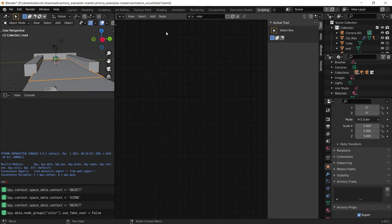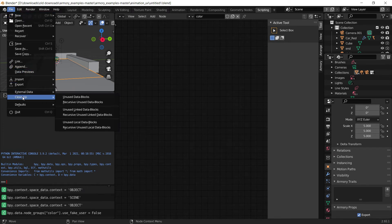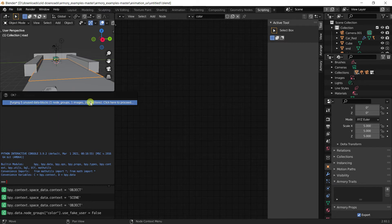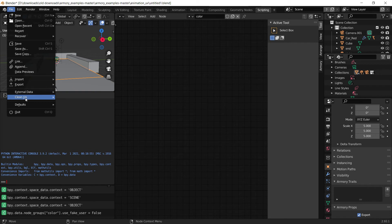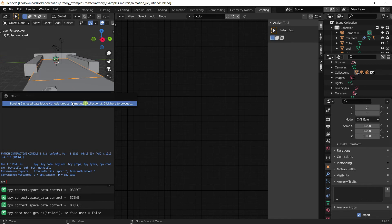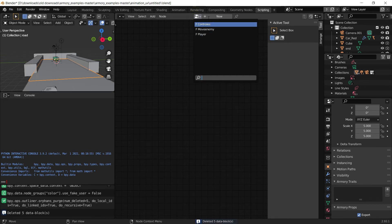What we can do is a magic click by going File, Cleanup, and click on Recursive Unused Data Blocks. That's going to look through your project, and it's going to find this unused data block. You just click it, and it removes it. As you can see, it's gone.